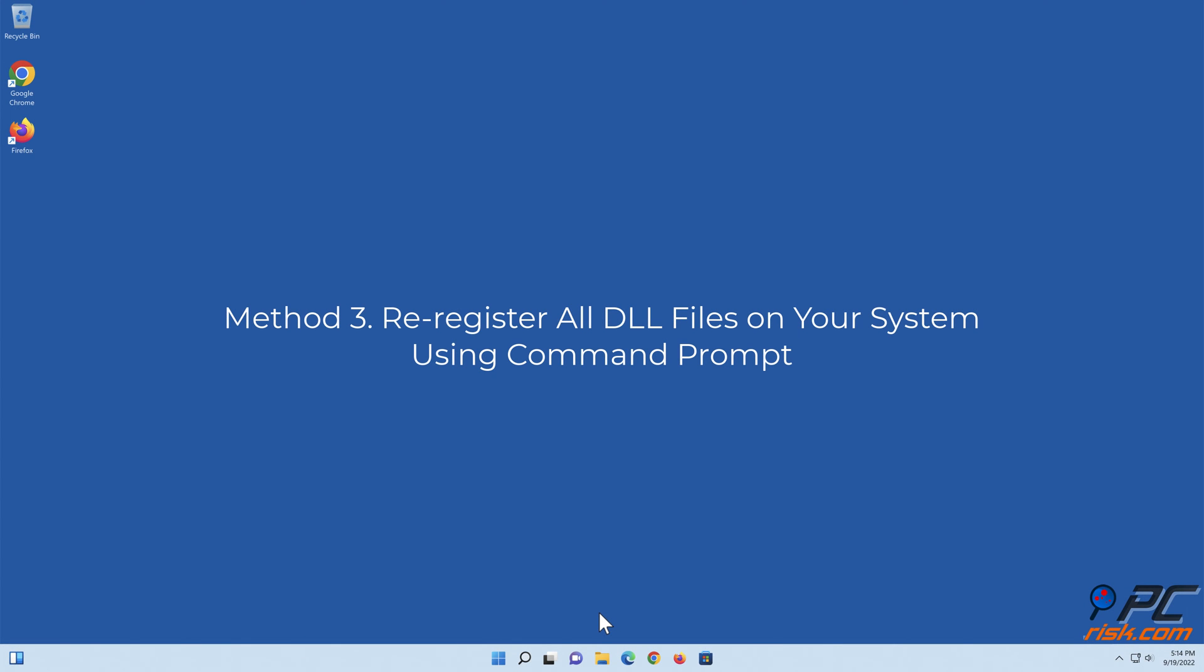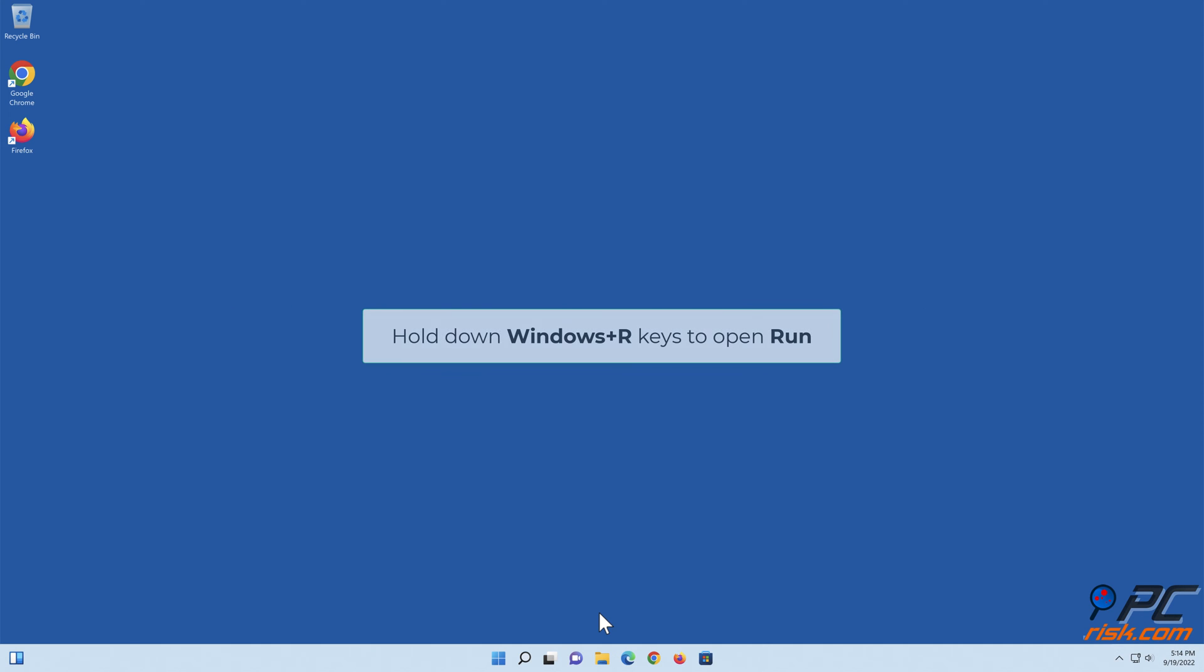Method three: Re-register all DLL files on your system using Command Prompt. Hold down Windows plus R keys to open Run.